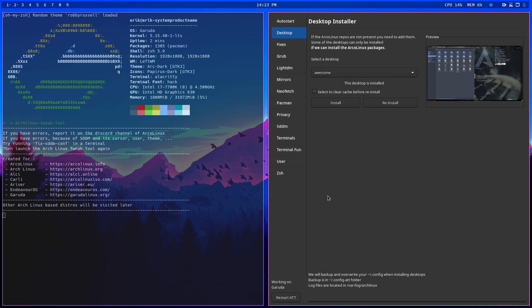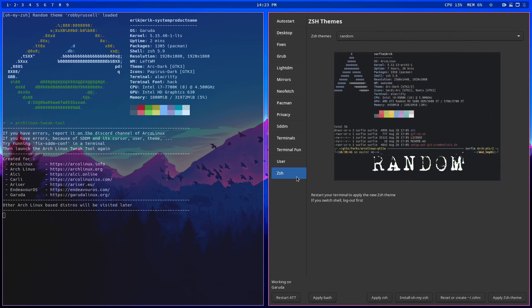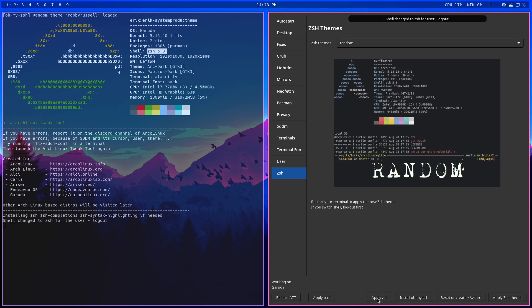The last tab I've done recently is this one: ZSH. Now it's a choice, right? There is bash, there is fish, there is ZSH. I've used the tool already and everything is already installed. Garuda did not have any .zshrc by default, which means you have to install everything. Let's go over the motions — we are already on ZSH, so I had to do 'Apply ZSH'. This will install ZSH.